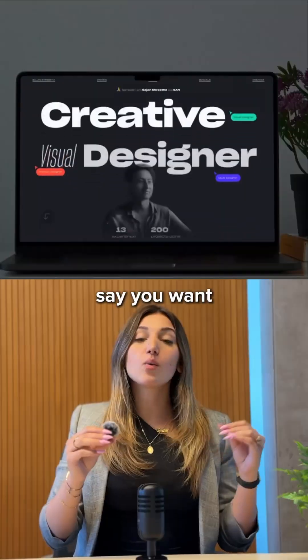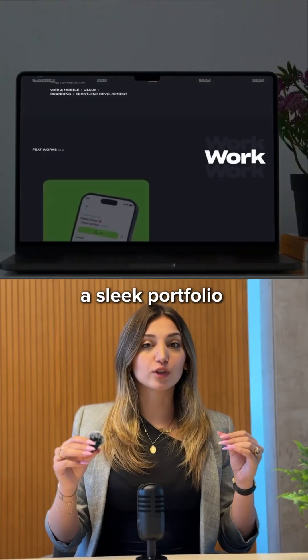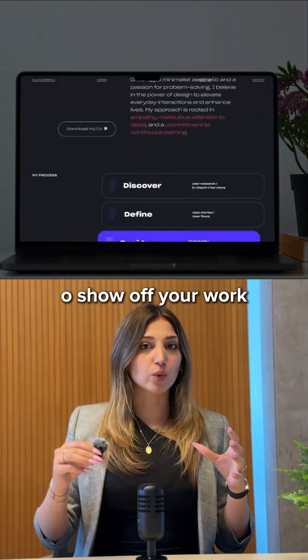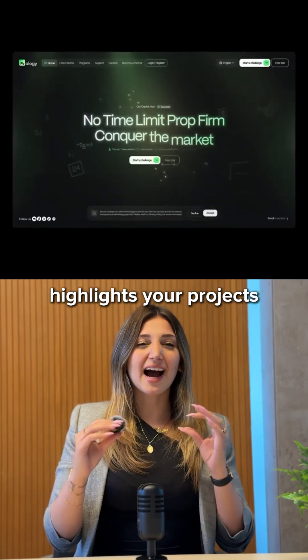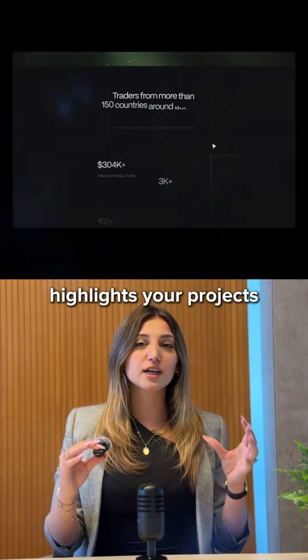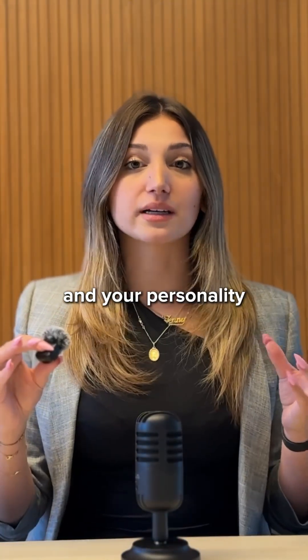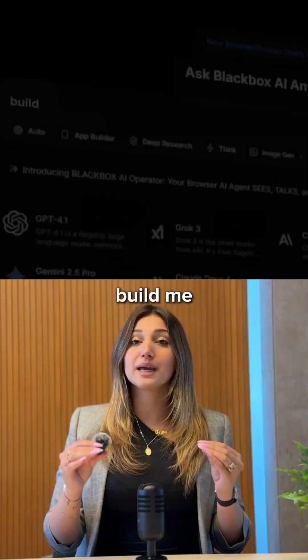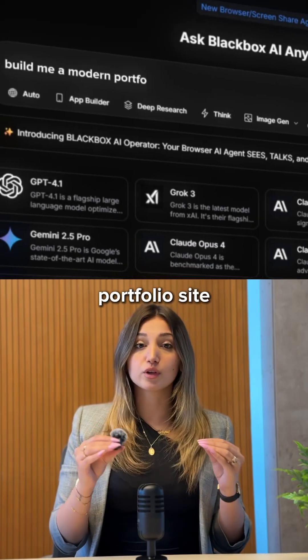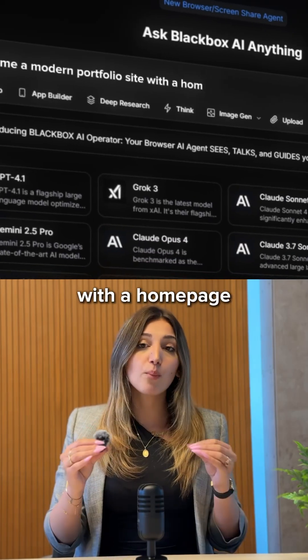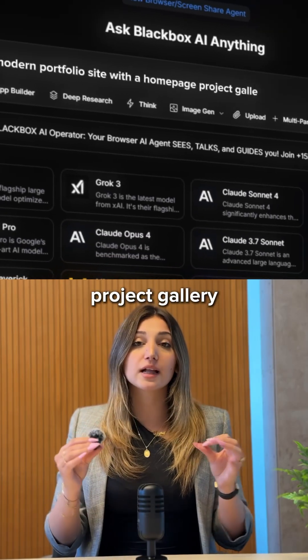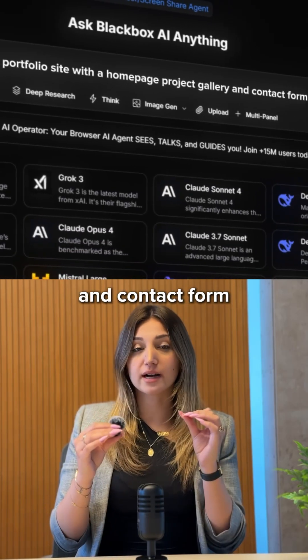Here's the magic. Say you want a sleek portfolio to show off your work, a place that highlights your projects, your style, and your personality. You type it in. Build me a modern portfolio site with a homepage, project gallery, and contact form.